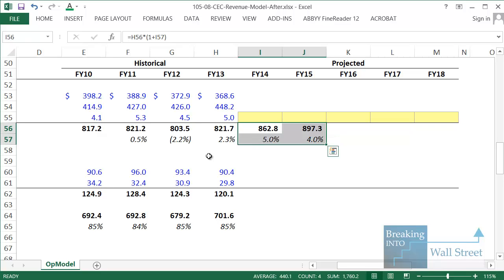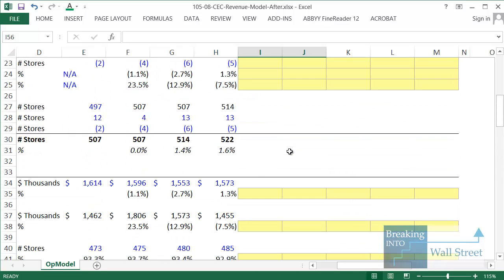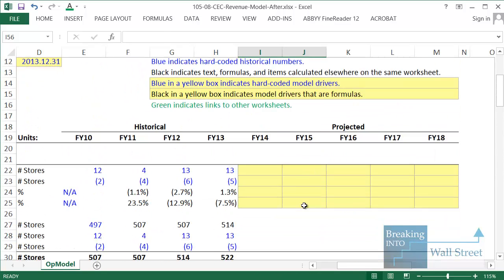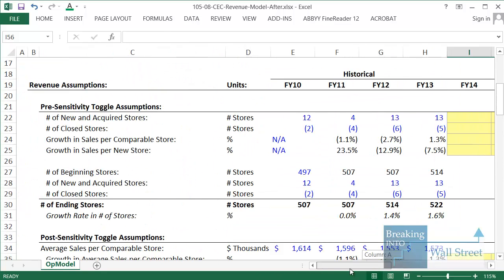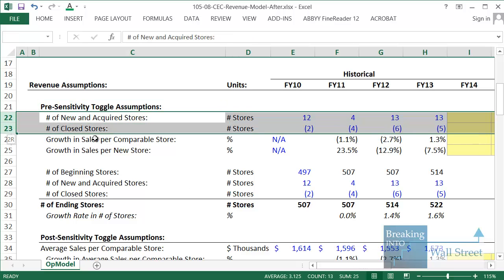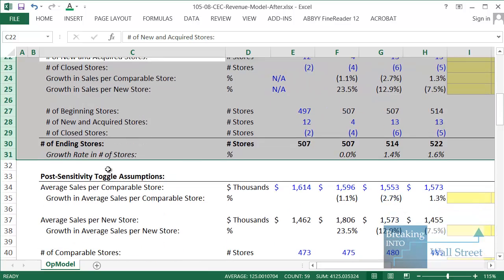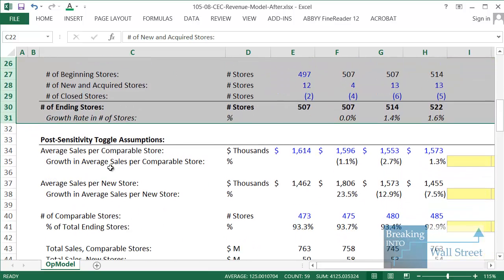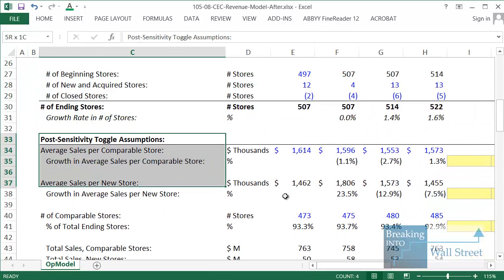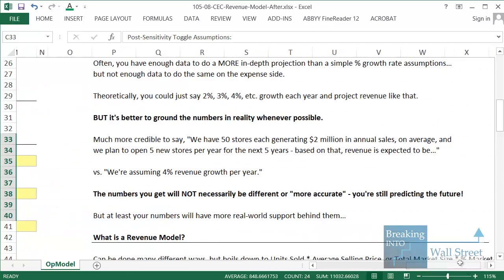But a much better approach is to go up and think about what drives the company. For a retailer, it would be the number of existing stores they have, how much in sales each of them is generating on average, and then how many new stores they're opening each year, and how much in sales those stores on average are generating. We're going to look at how you project some of those numbers and get to better grounded numbers for revenue here.